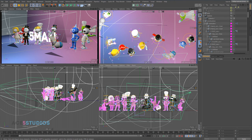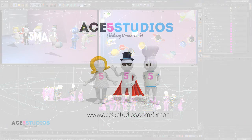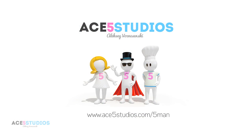So anyway, there you go, a small two and a half minute tip on how to deal with cameras. This is Alexei from Ace5 Studios and I'll see you in the next tutorial.